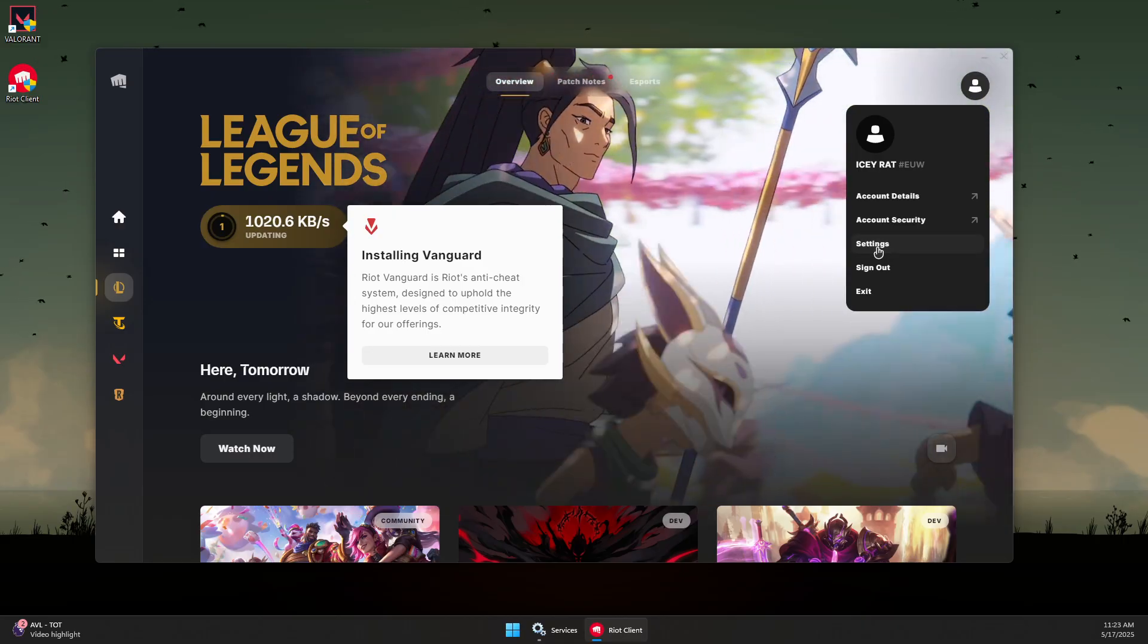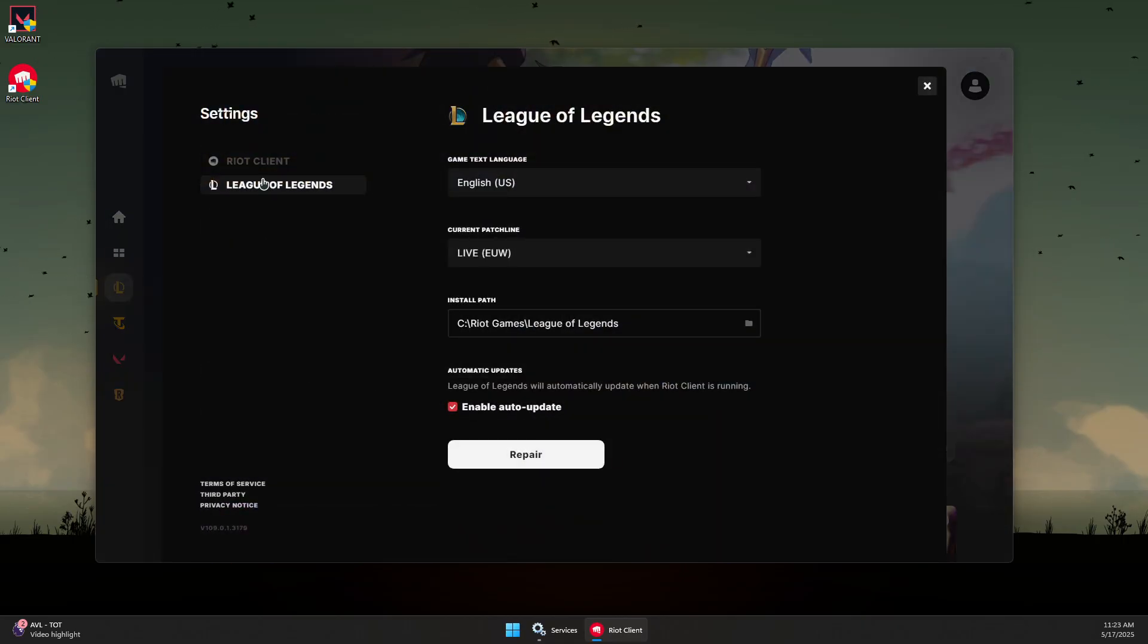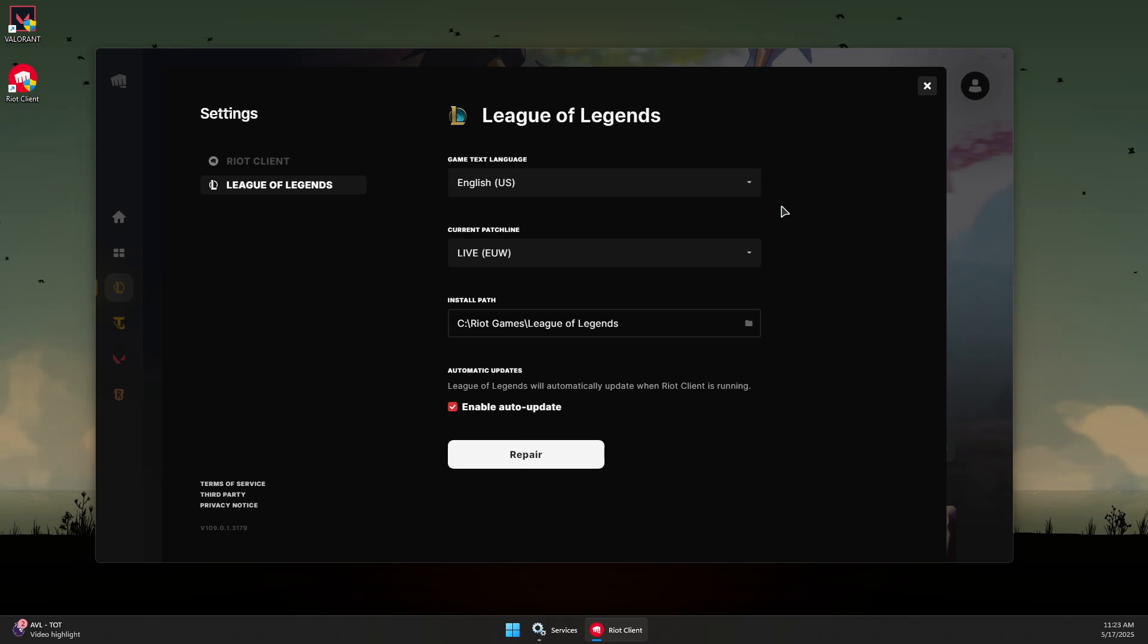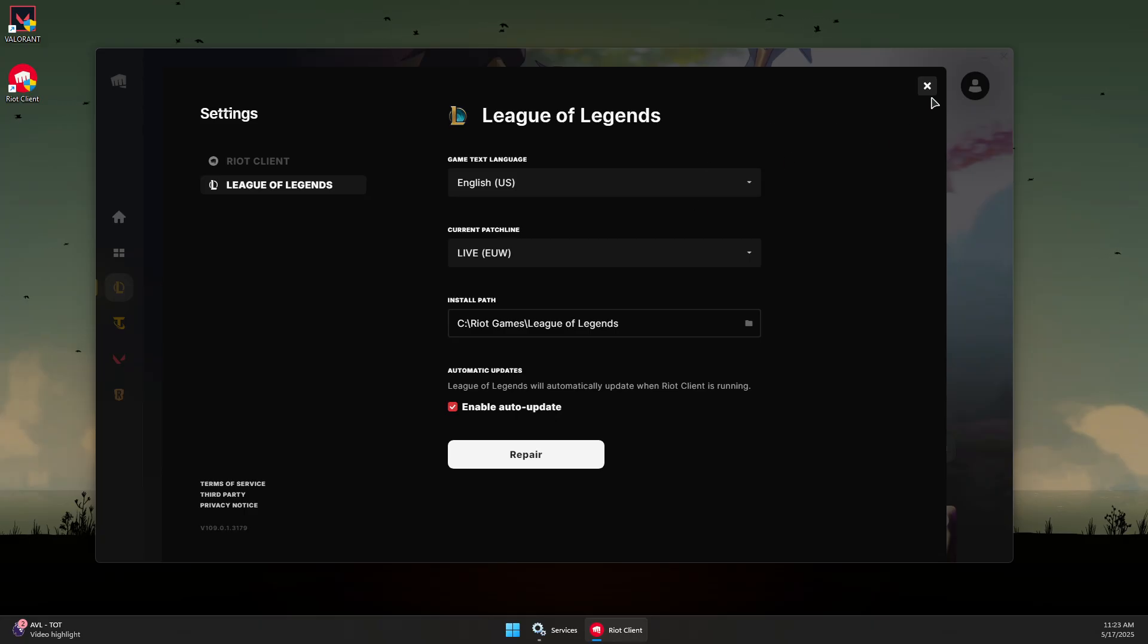Otherwise, click on your account logo, go to Settings, select League of Legends, and click the Repair button. Wait for it to repair the game and Vanguard, which may prompt you to uninstall it again.